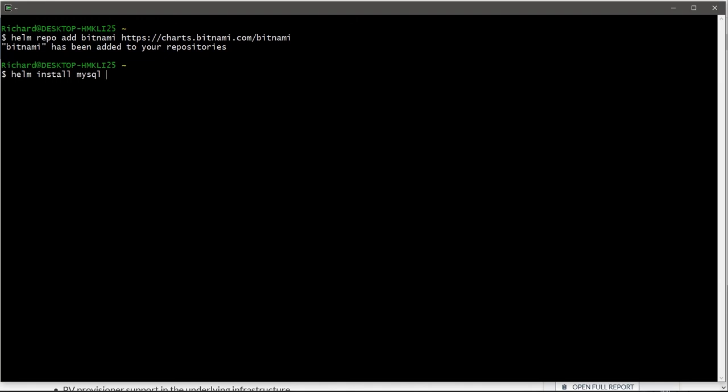And then, which repository are we installing from? Well, we have a repository that we've called Bitnami. So we'll reflect that here, forward slash, and then the name of the package at that repository, which happens to be called MySQL. That's matching our label, but it didn't have to. We could have used anything we like right here.